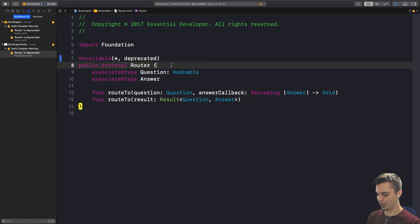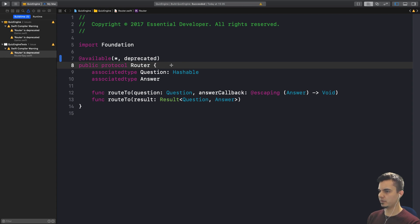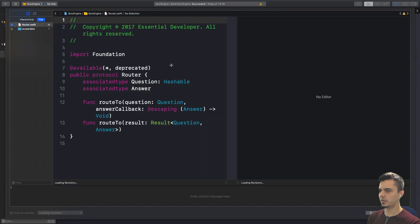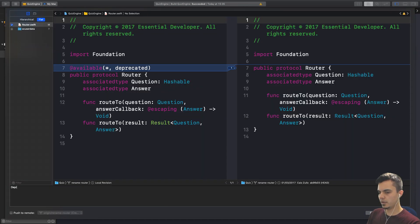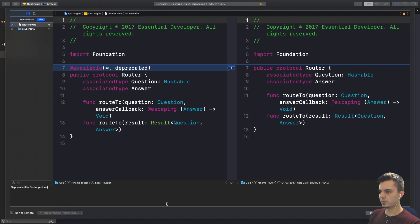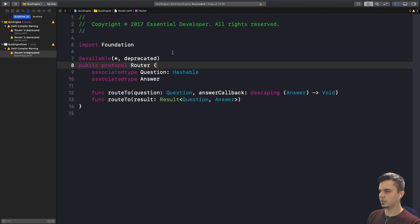And now we can move on. Why don't we commit here? That's the first step. We are in a separate branch. Deprecated the router protocol.